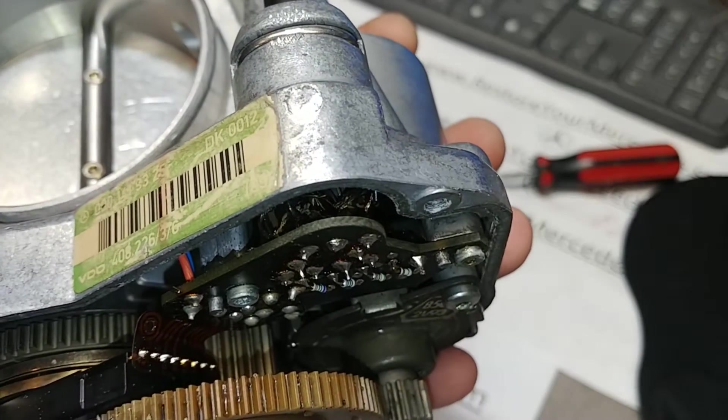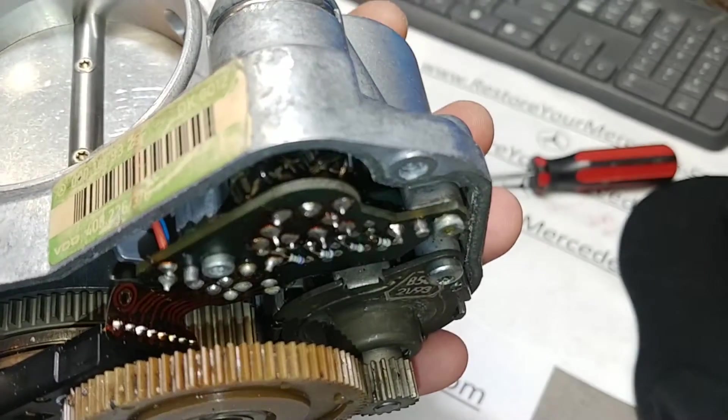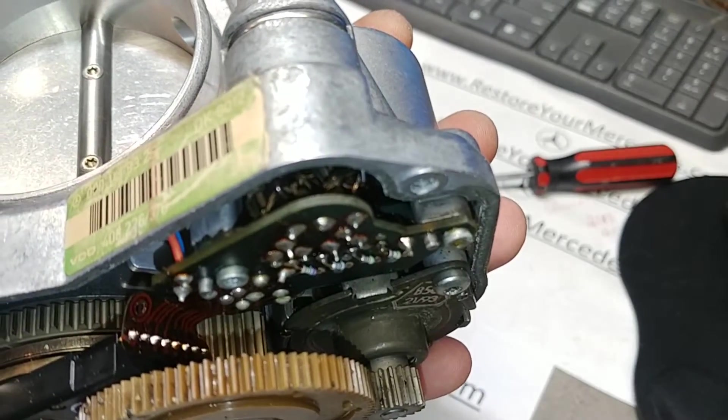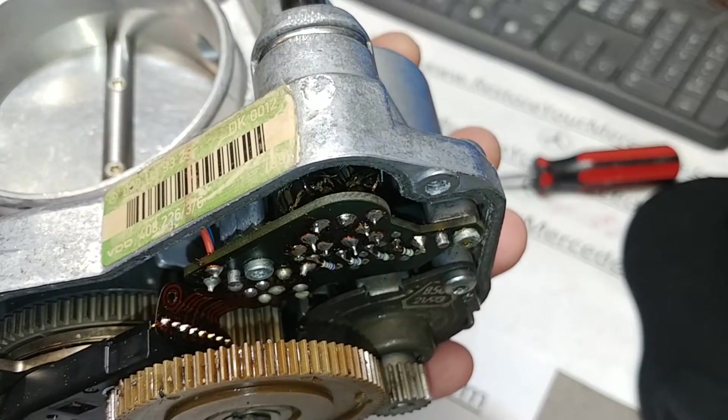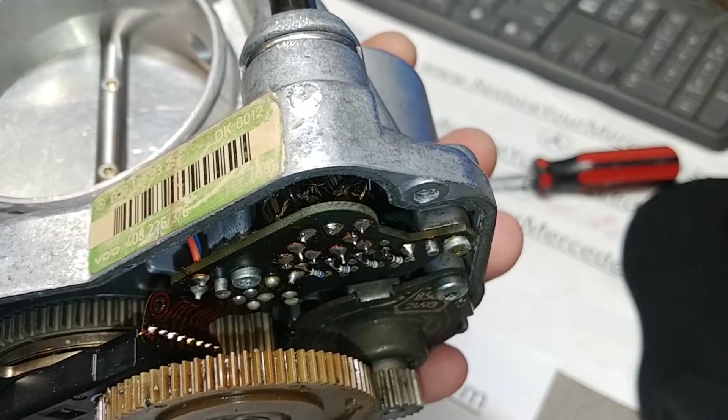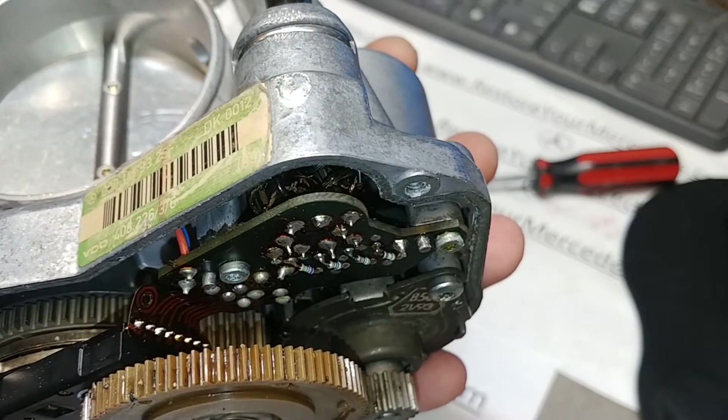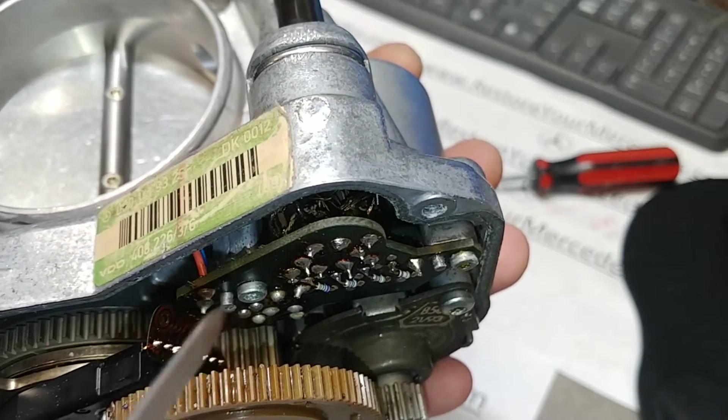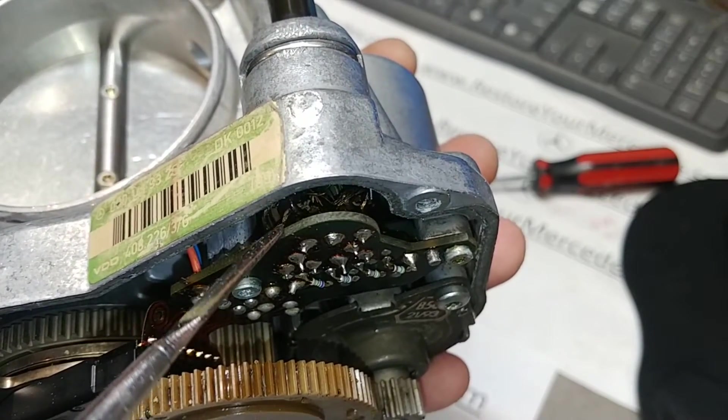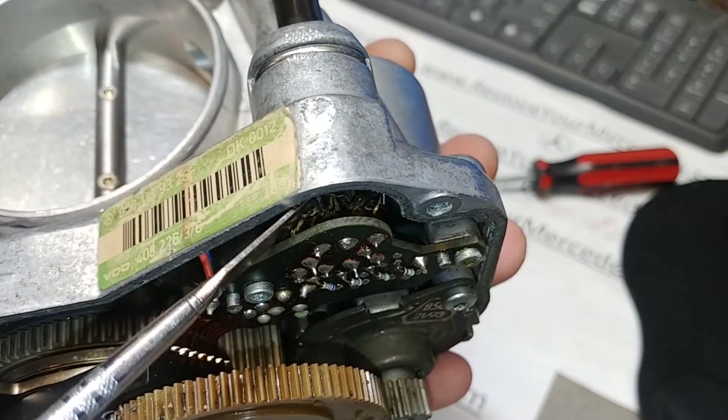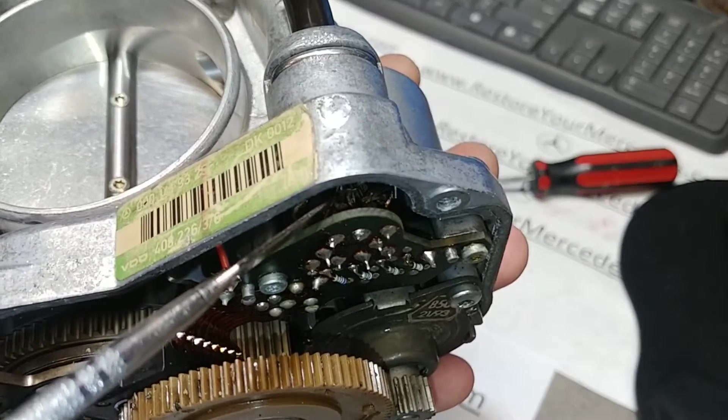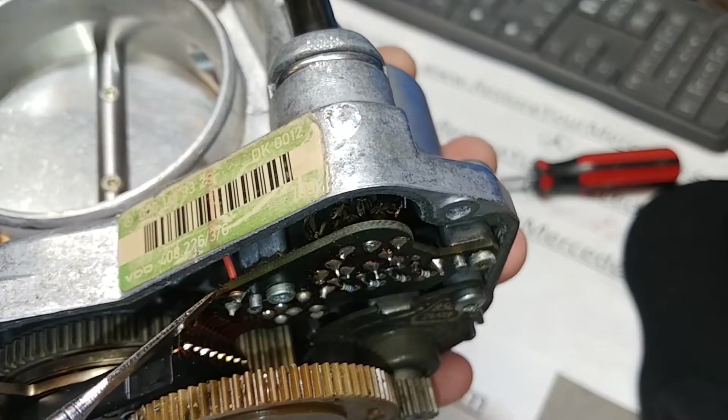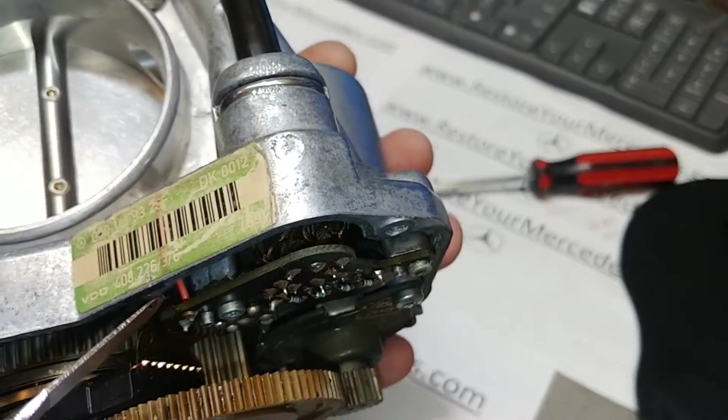As you can see, they're pretty much absolutely destroyed. I mean in there, you can see bare copper, absolutely nothing left from insulation.